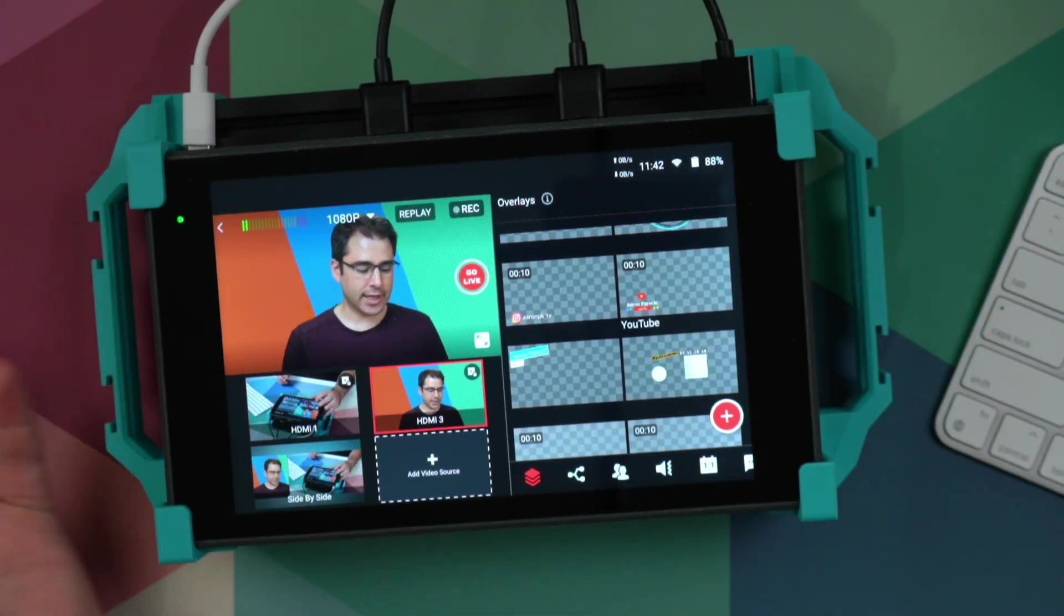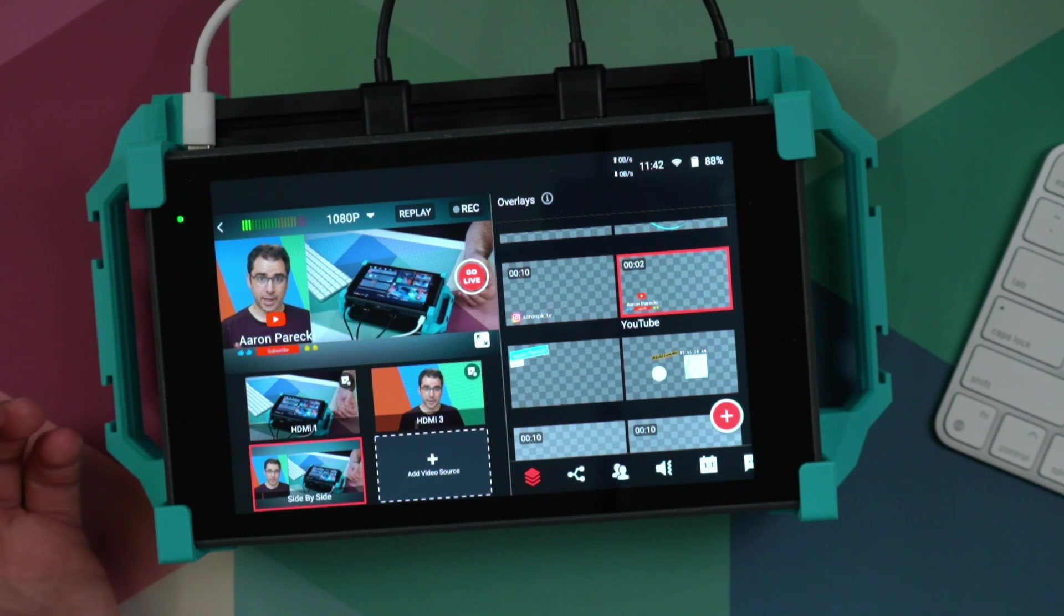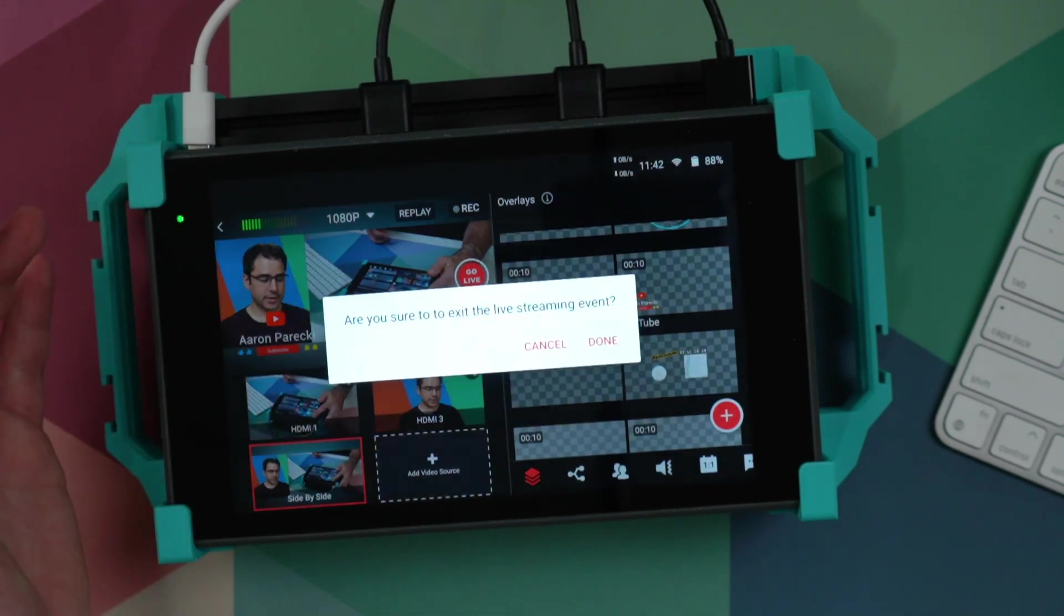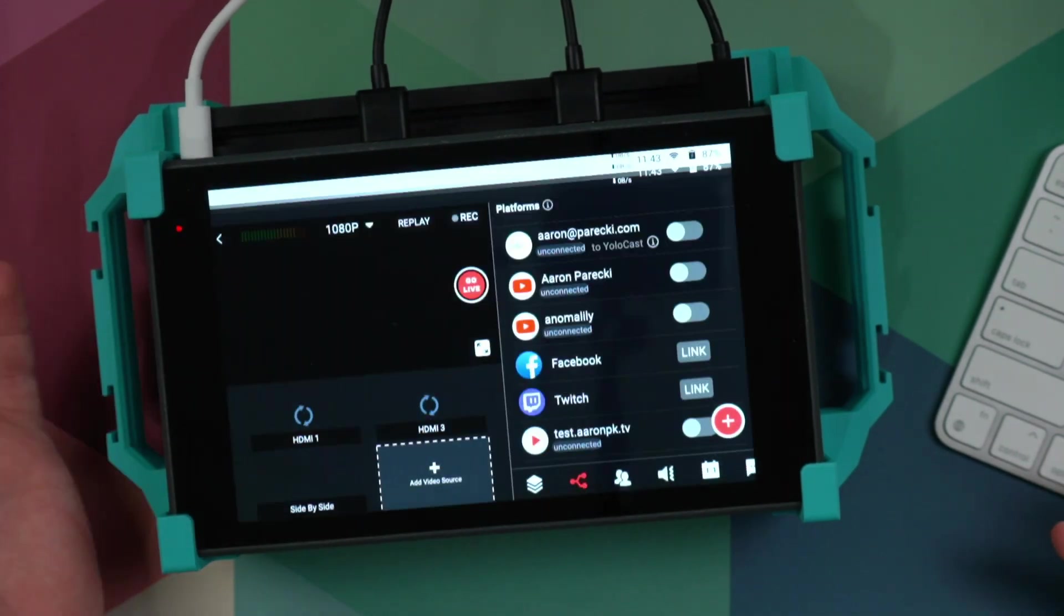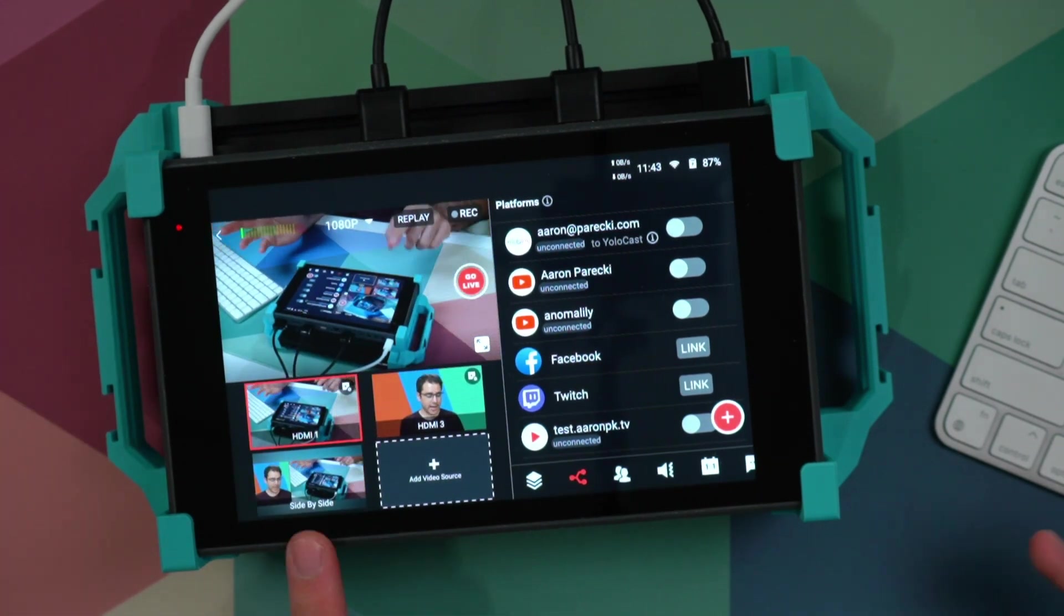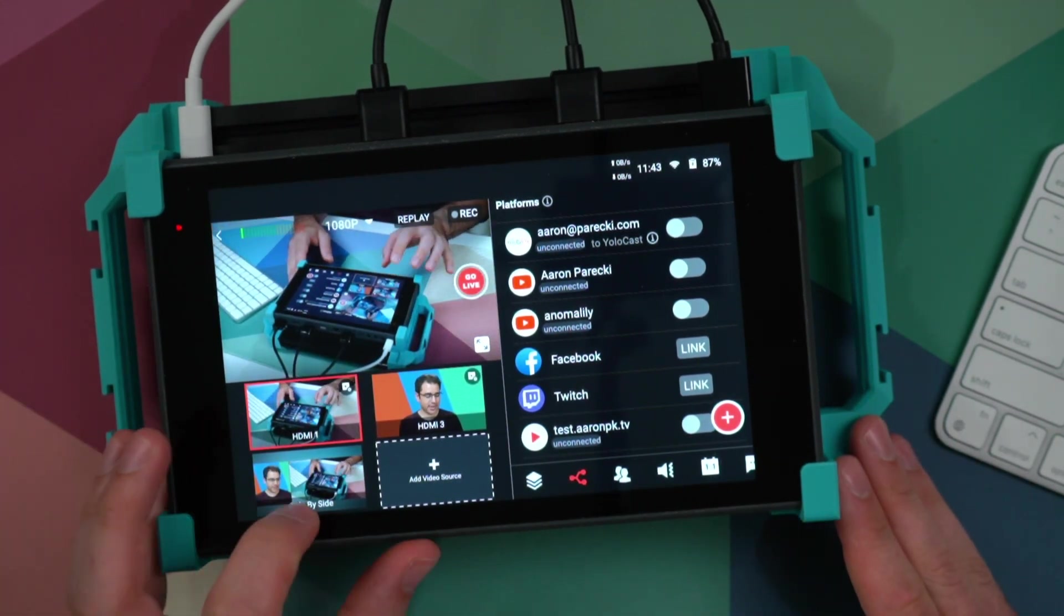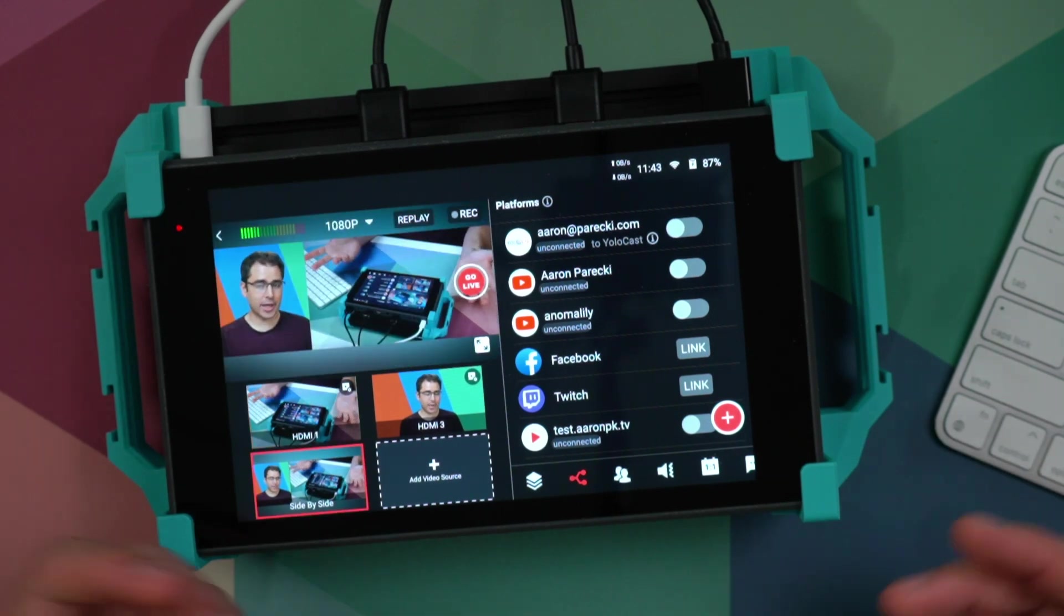And that's now saved down here as an angle I can cut to. But if you remember previously when you would leave this and go back, all of your video sources would have disappeared. Now they're restored. So I can go right back to my side by side layout without having to recreate it.